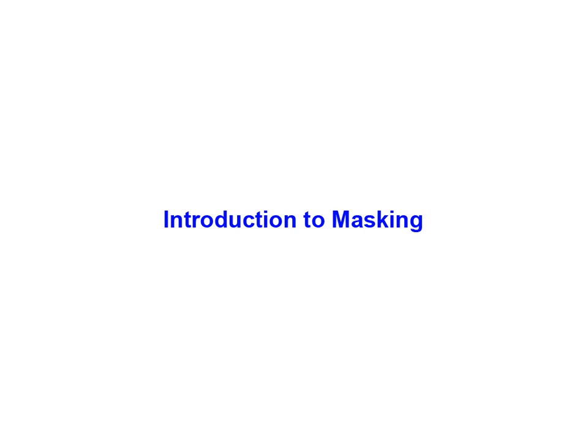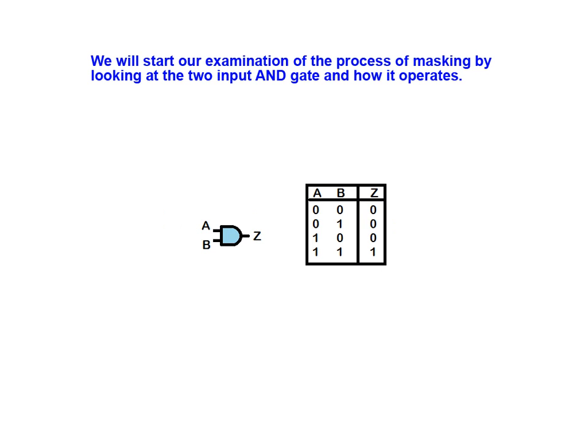The purpose of this animation is to illustrate how masking is accomplished with PLC instructions. We will start our examination of the process of masking by looking at the two input AND gate and how it operates.